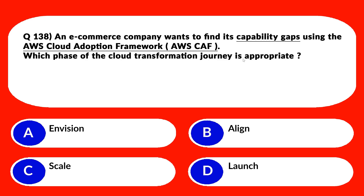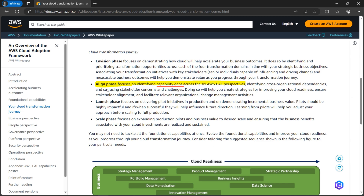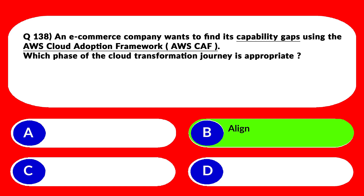Here we go with another question related to AWS Cloud Adoption Framework. Whenever you see keywords like 'identify capability gaps' and the question is about AWS CAF, think about the Align phase and you should get your answer. The official documentation states: the Align phase focuses on identifying capability gaps across the six AWS CAF perspectives. You can also review the other phases — Envision, Launch, and Scale — to get a clear idea of what each one does. We'll lock option B, Align, as the correct answer.